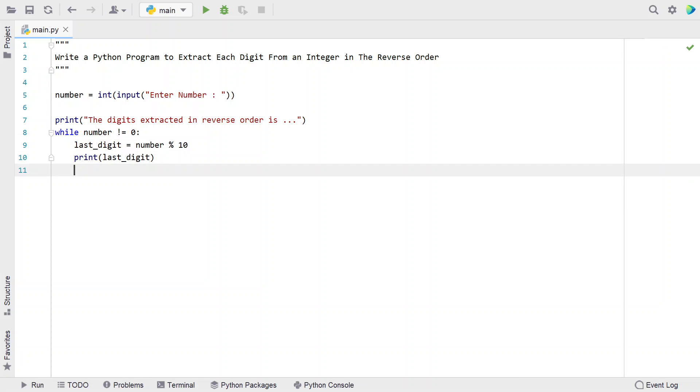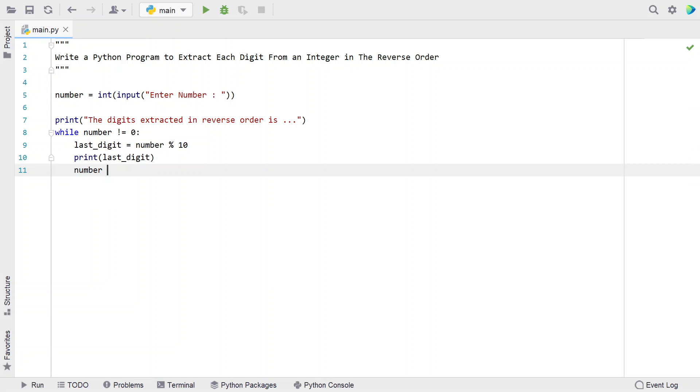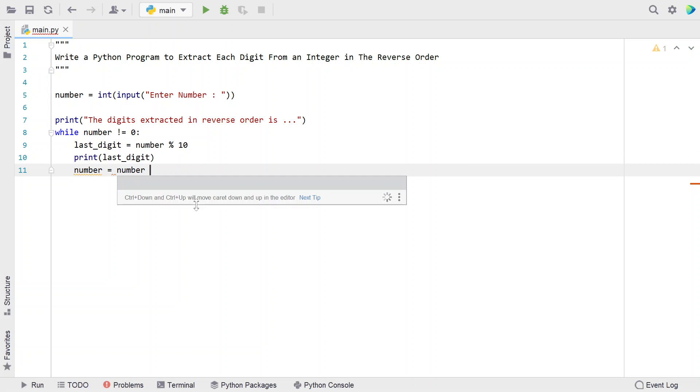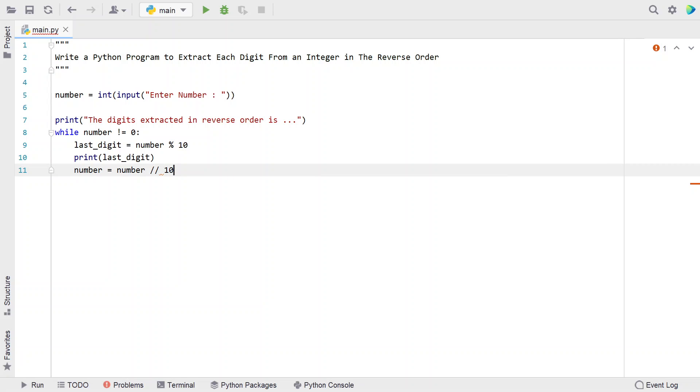Once we get the last digit, let's remove it from the number by performing integer division: number equals number divided by 10.